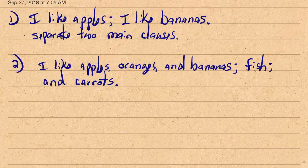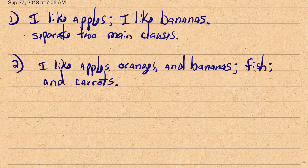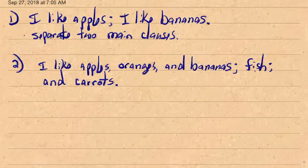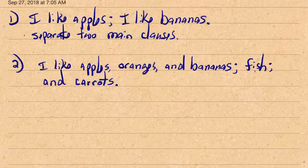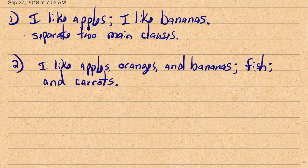The second use is what I'll call a series within a series. Here we have an example where we're separating foods into categories. At the highest level, we have fruits — apples, oranges, and bananas — then a semicolon, then fish, another semicolon, and then carrots, which are vegetables.